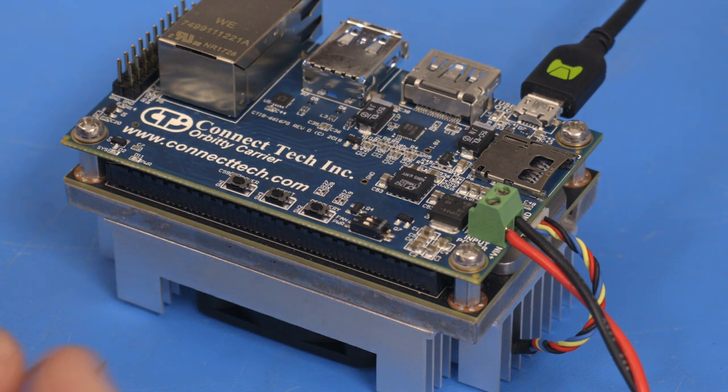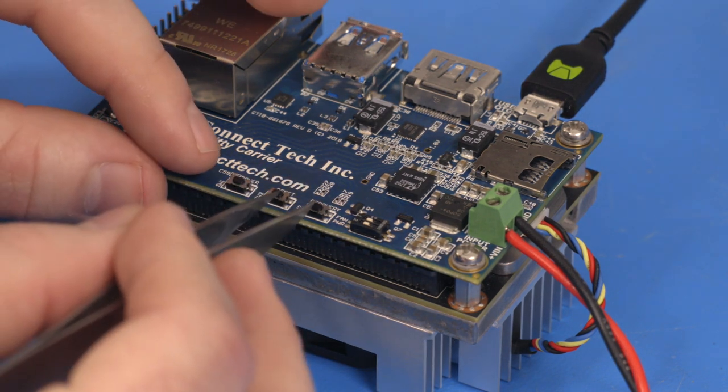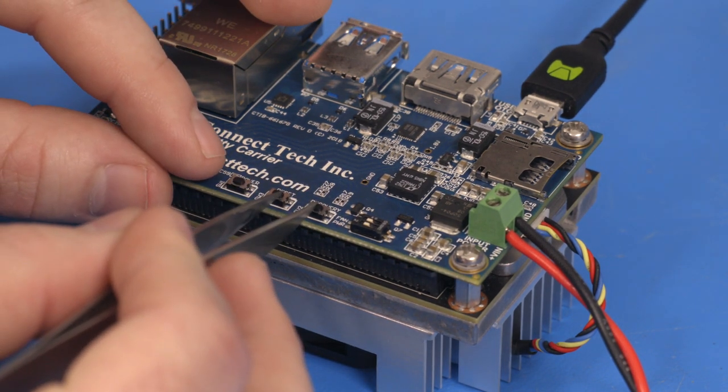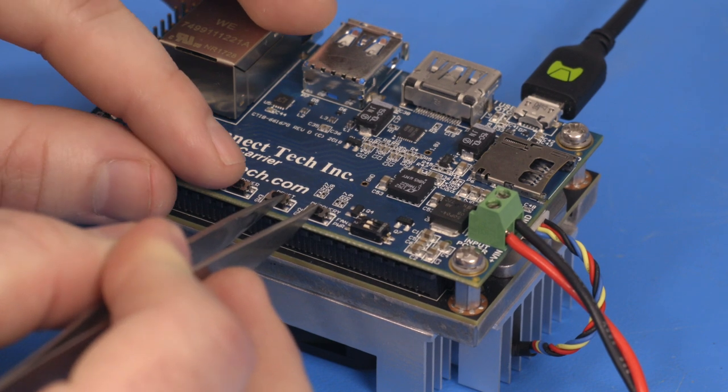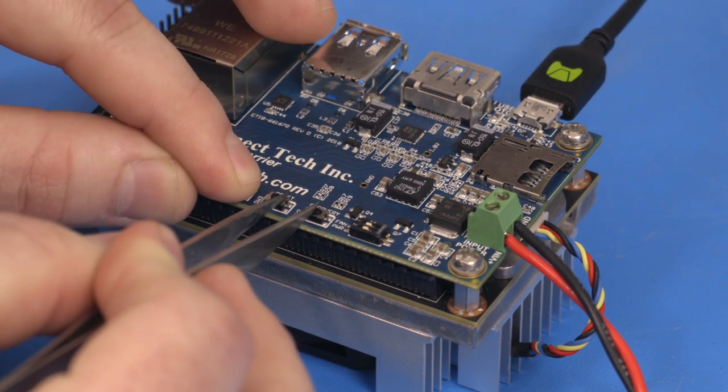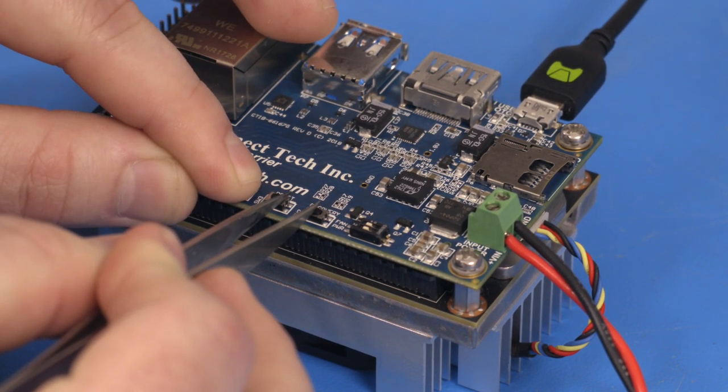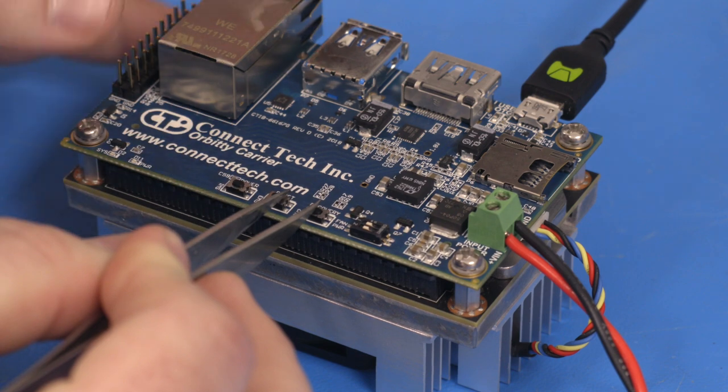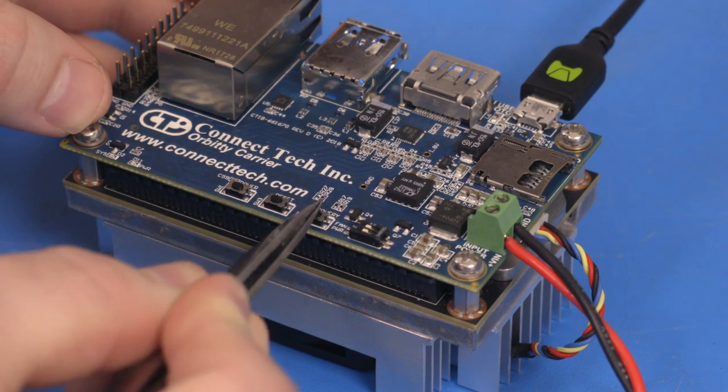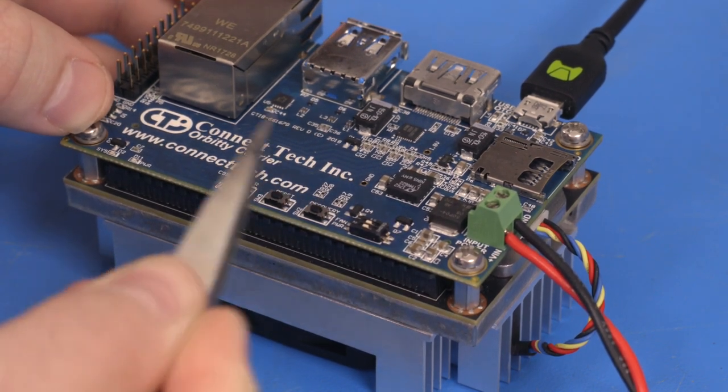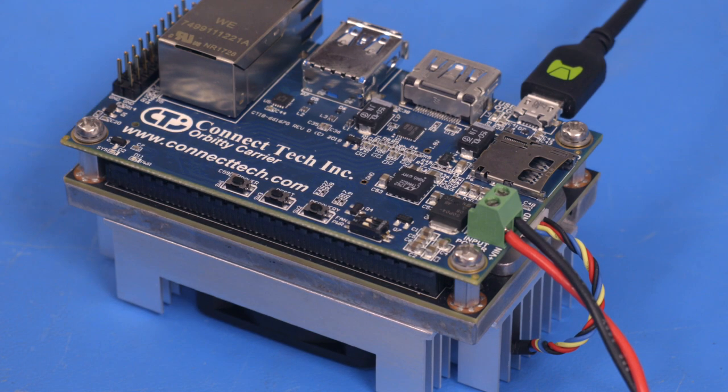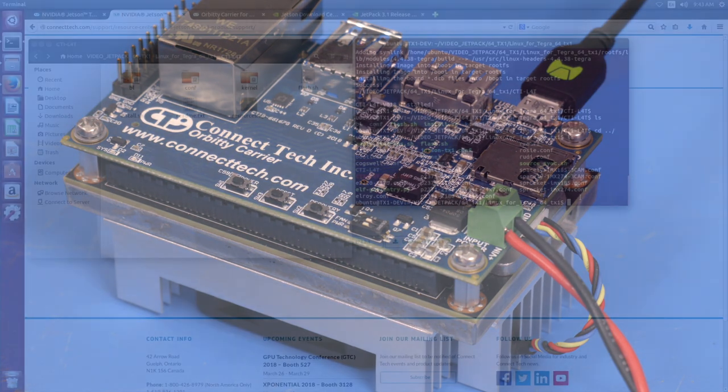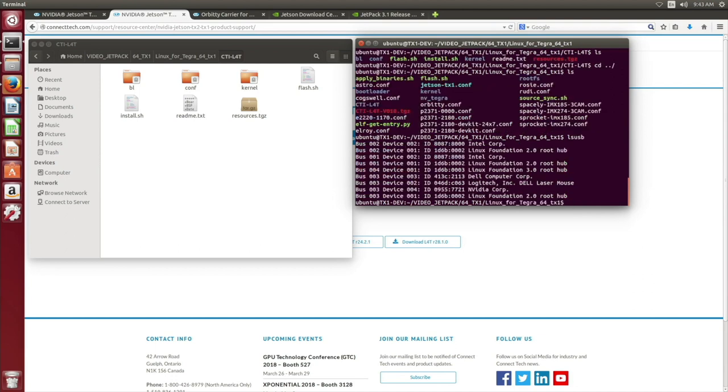To place the Orbity carrier to force recovery mode, hold the recovery, reset, and power buttons. The key is to hold recovery, then power and reset. You want to release power first, then reset, and then recovery. The system should now be in forced recovery mode. To check that the system is initiating in forced recovery mode, we can proceed back to our computer and type LSUSB into the terminal. NVIDIA Corp will enumerate on the USB bus. If it is not, then proceed back to the previous steps and ensure that the cables are connected properly.